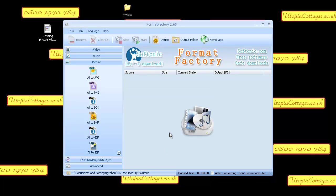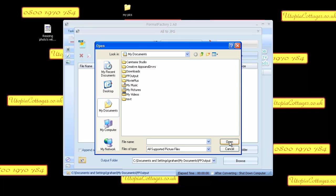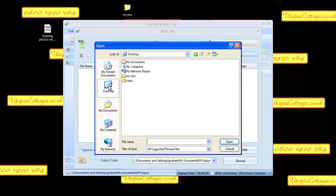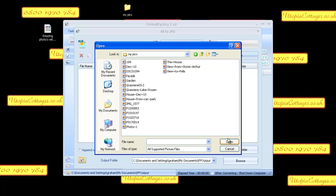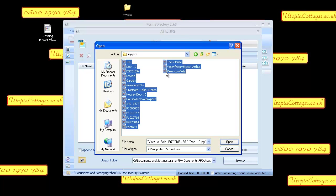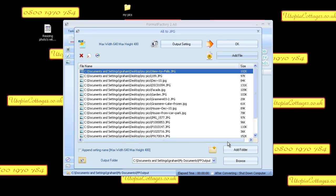And what we're doing now... checking for updates, typical, every day wants an update. Right, we go to desktop, we navigate to the folder my pics, open. Select the top one, hold the shift key down and select the bottom one so that selects all of them, and go open.